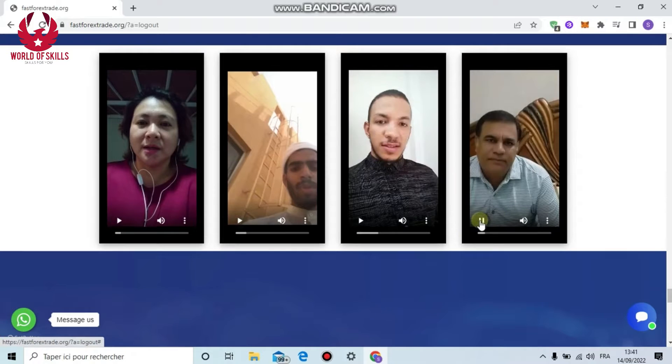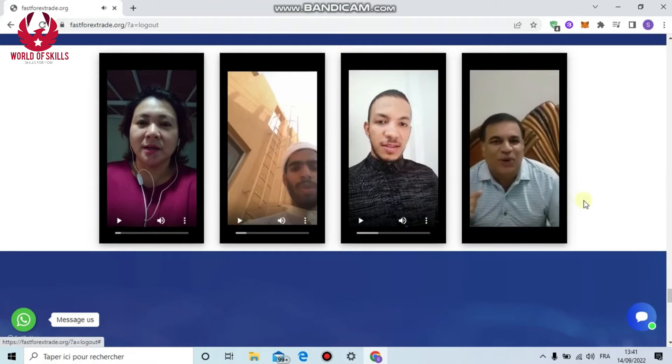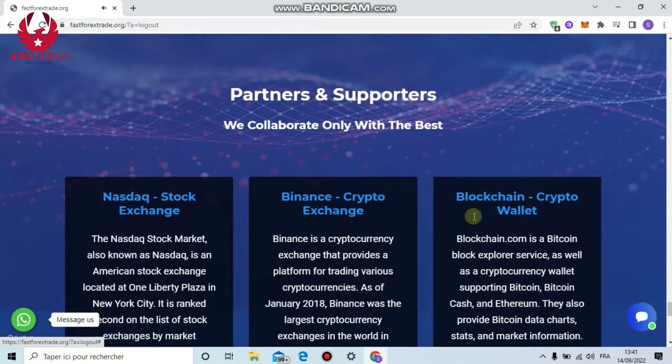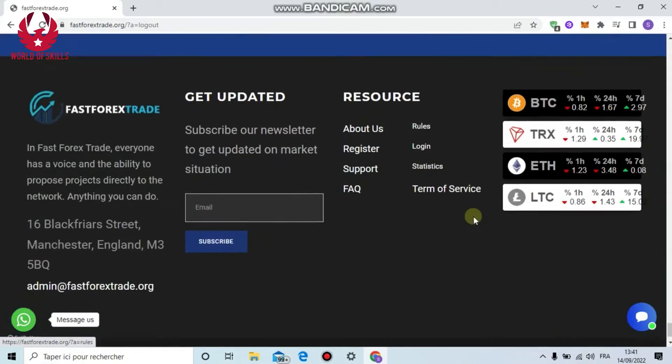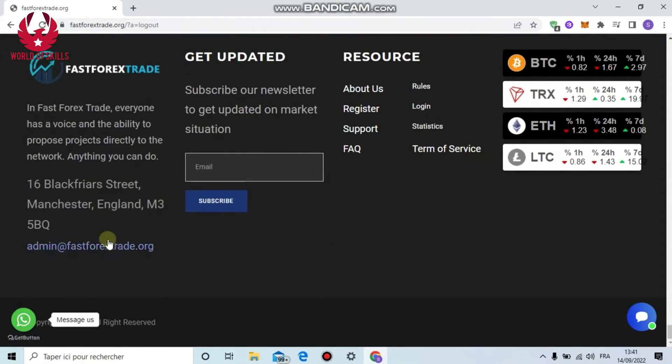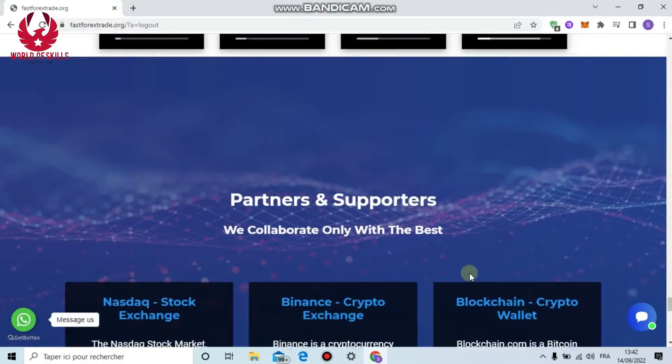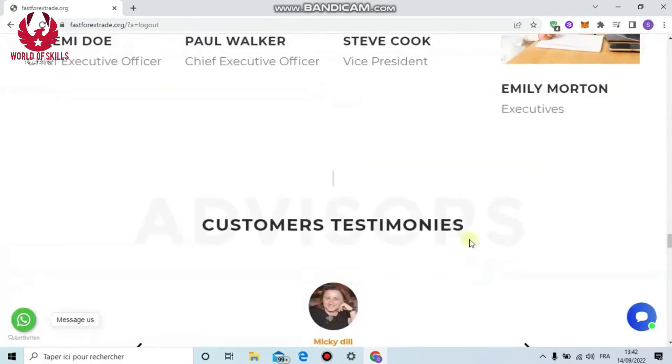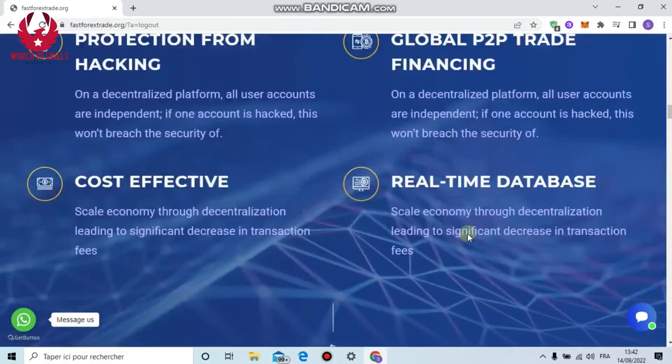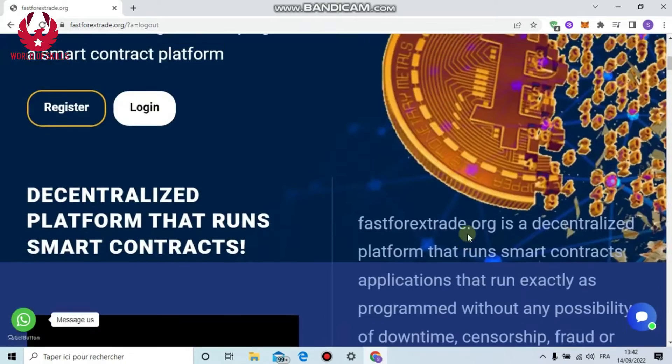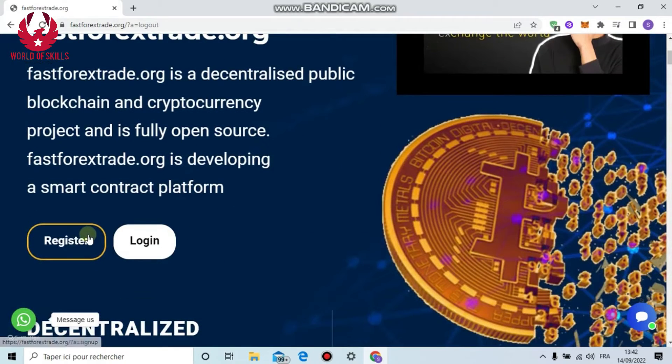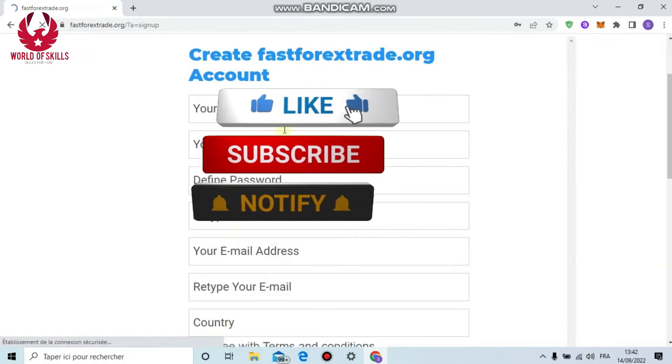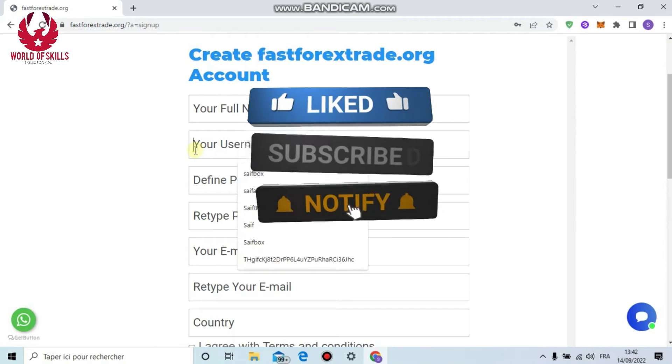And the last plan is Gold: 100% profit after 176 hours, minimum deposit $10,000, also 5% reference reward. This is really amazing. You can see here the team, positive reviews from visitors, and videos. You can contact the help from this email. Fast Forex Exchange is located in England.